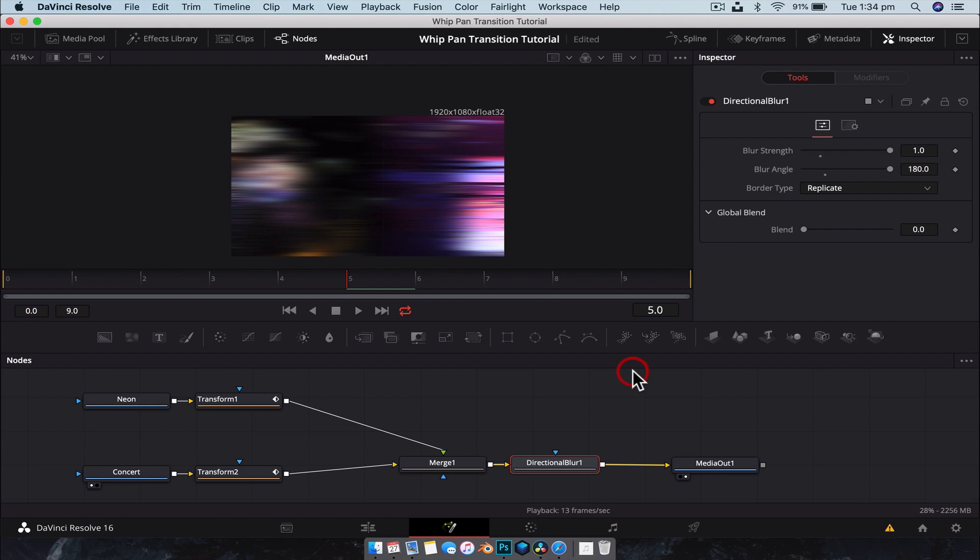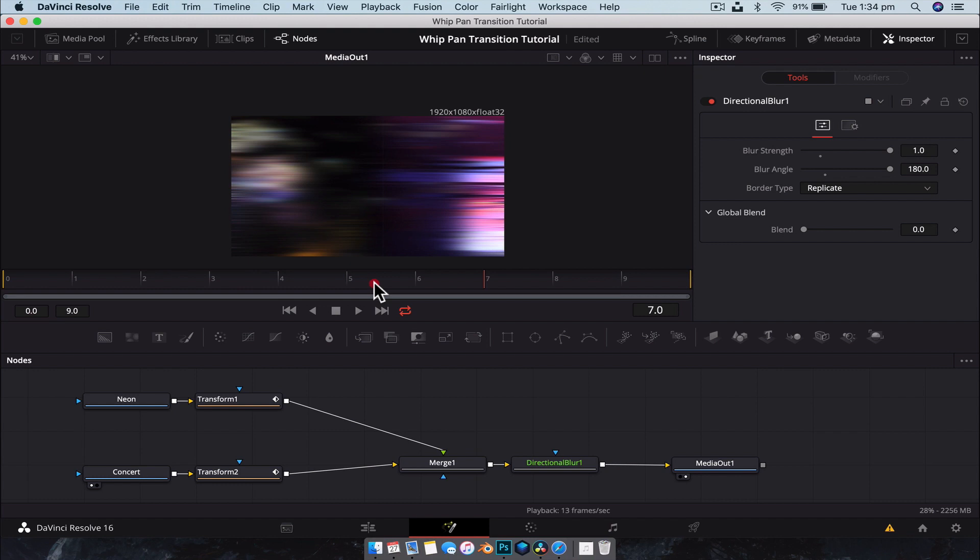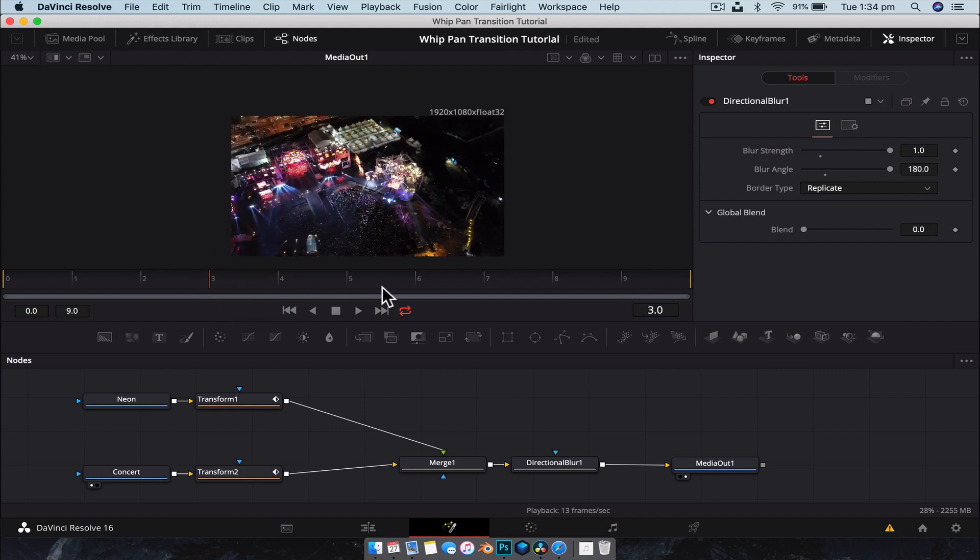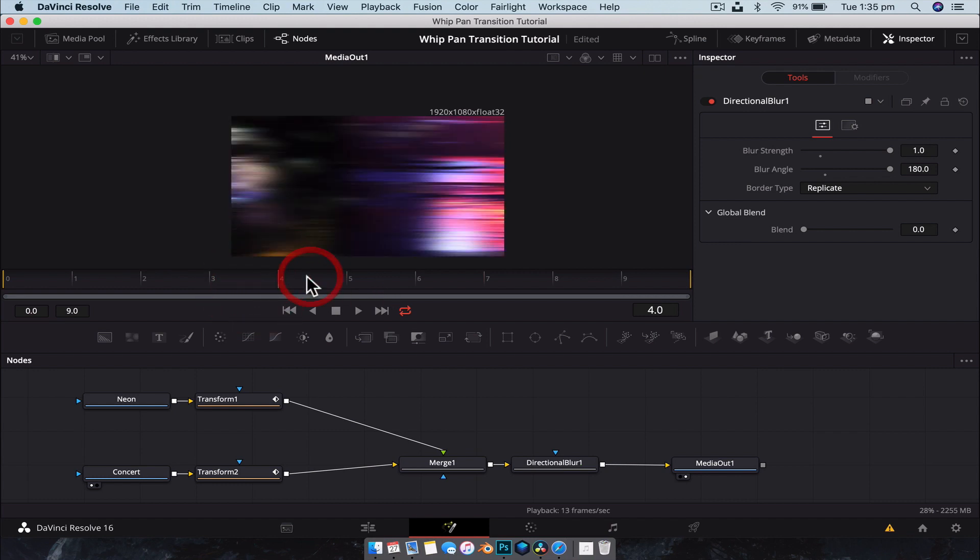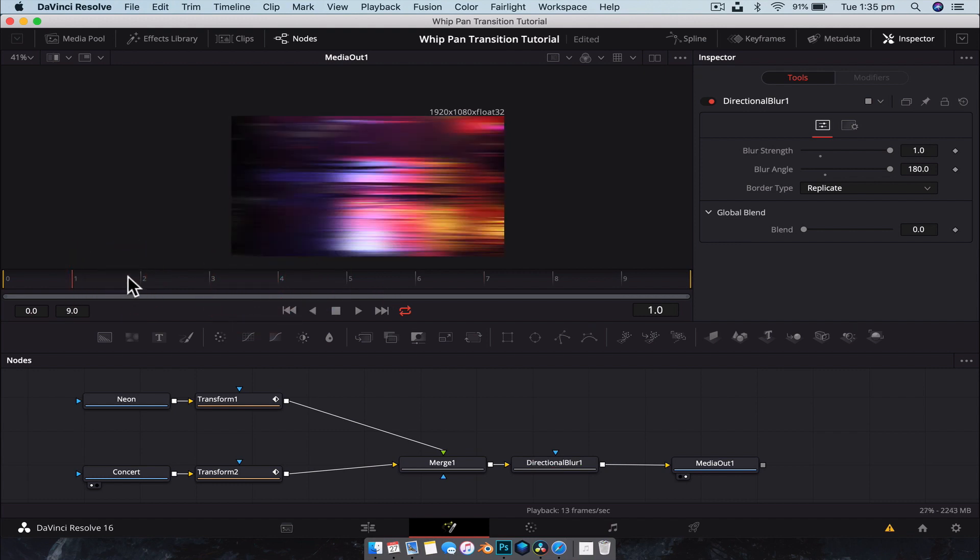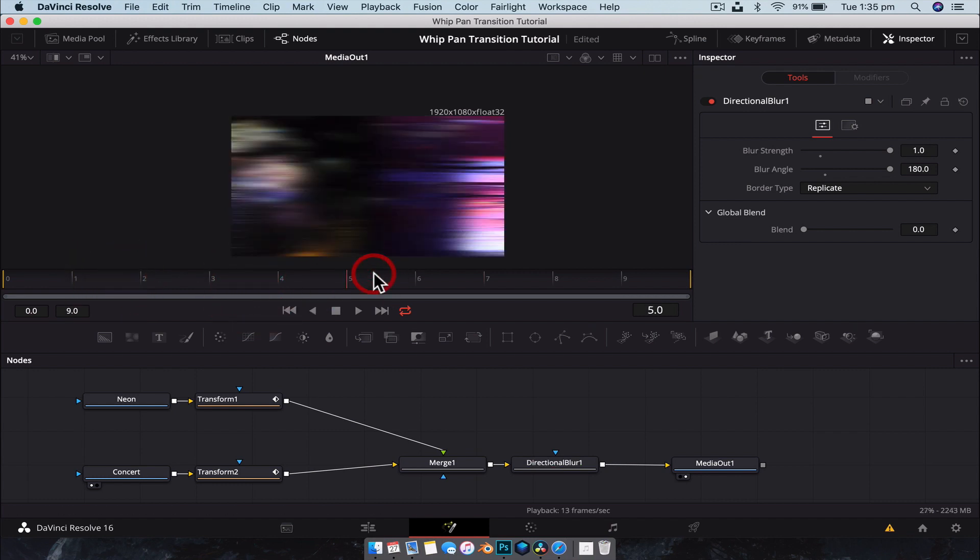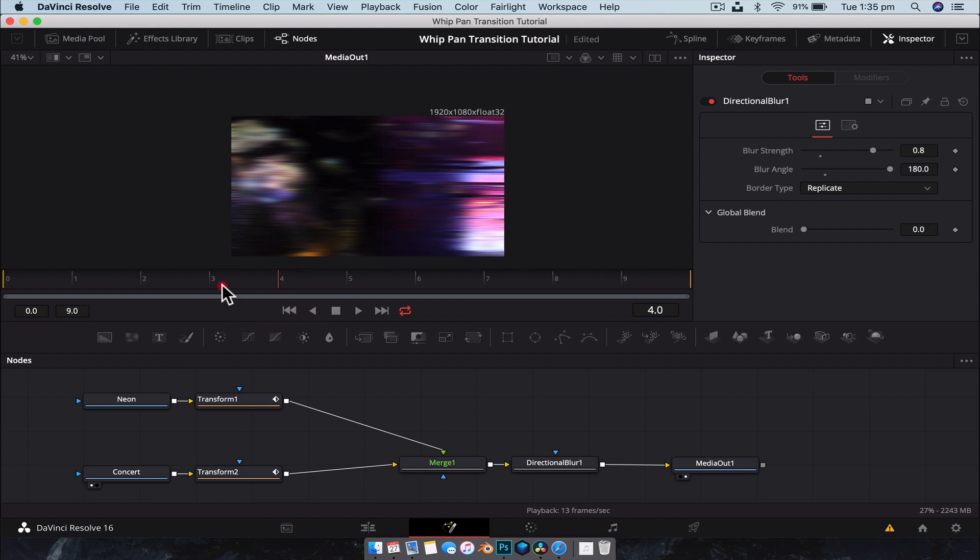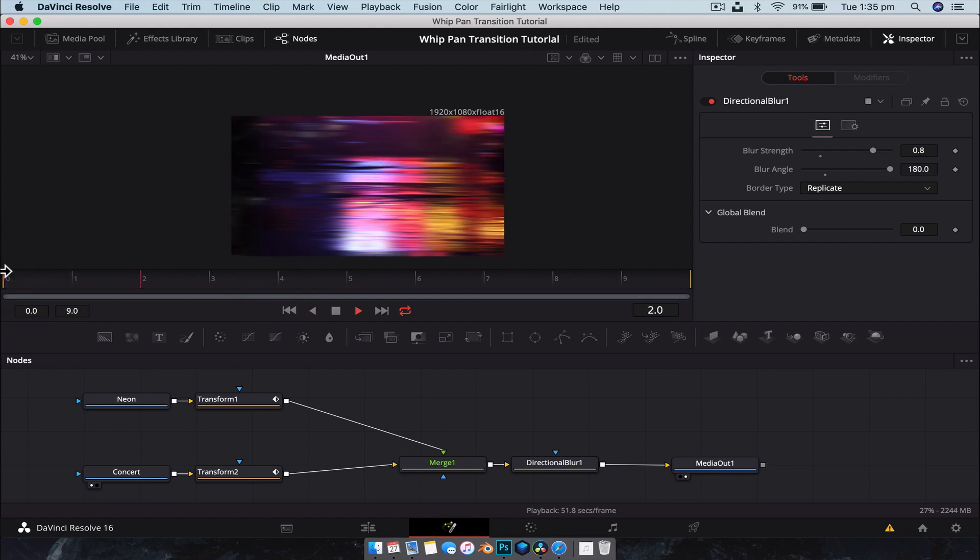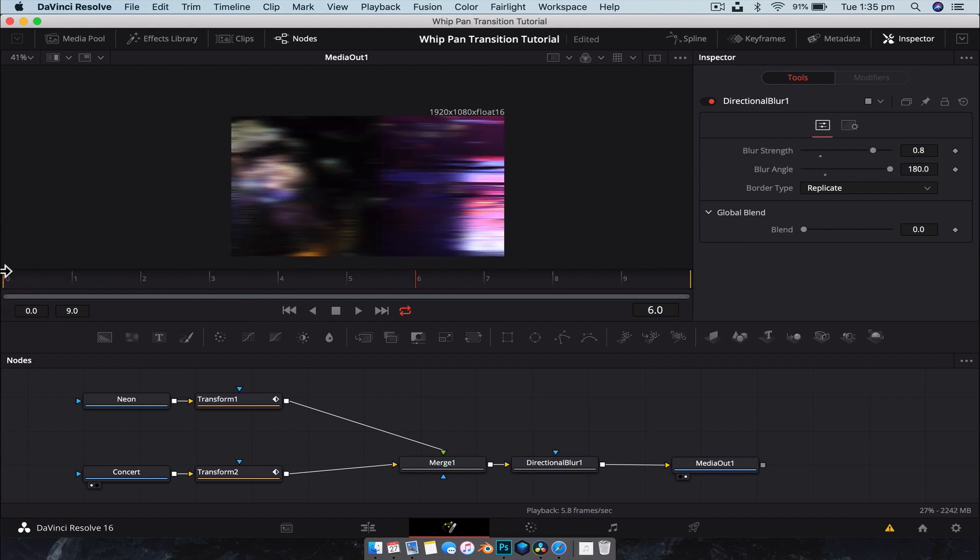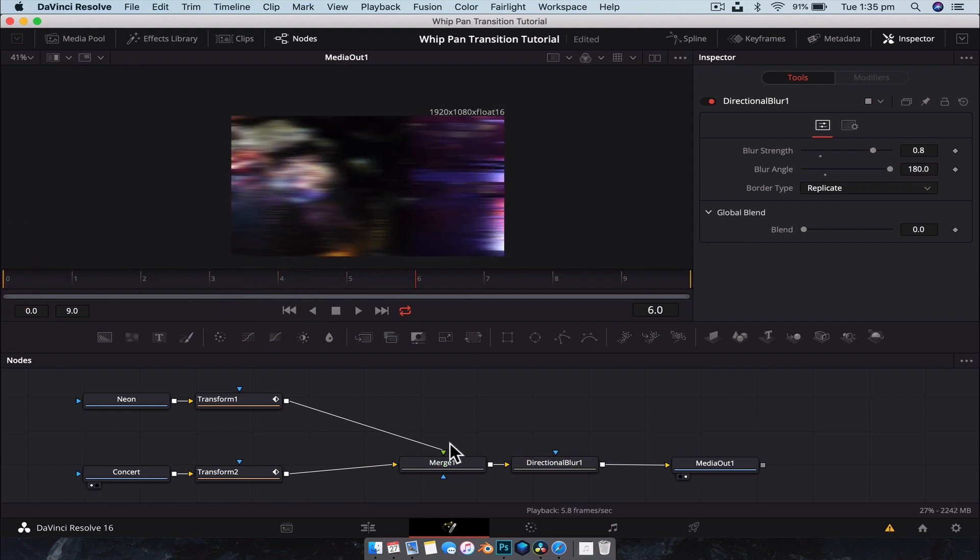And now we're just going to turn the strength up to one. All right. So now we get this really strong blur effect. And that's just going to be a permanent apply. What we could actually do is maybe lower a bit because that's quite intense. Let's go down to 0.8. I think that should be fine. And with that, we have our whip pan transition.